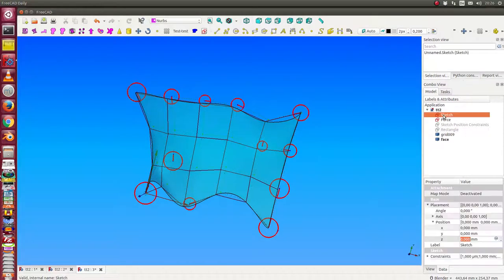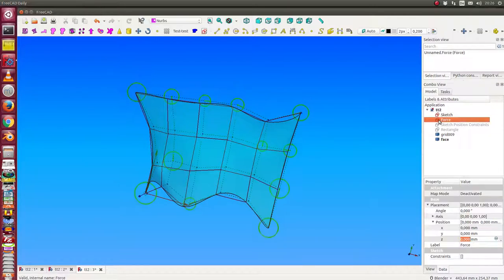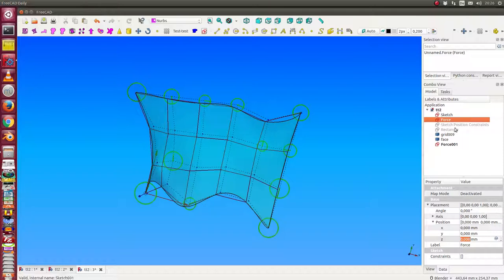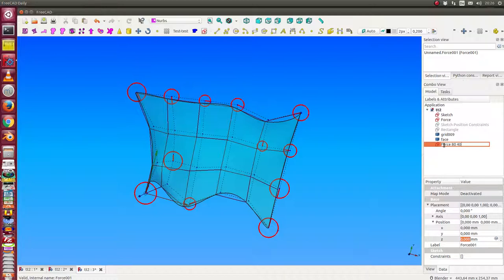I have the parameters for the constraints 80 and 40, so I make a copy of the force. This is the model 80 and 40.